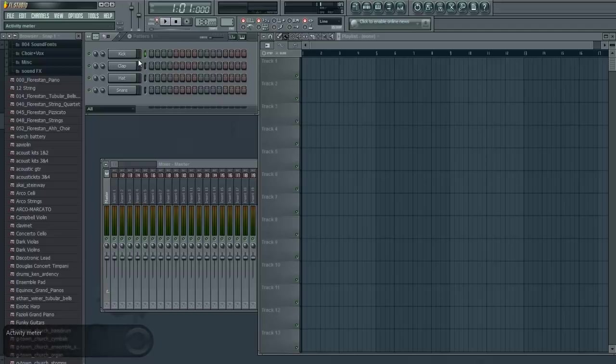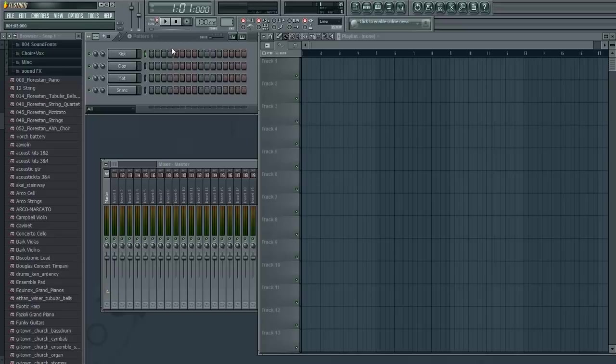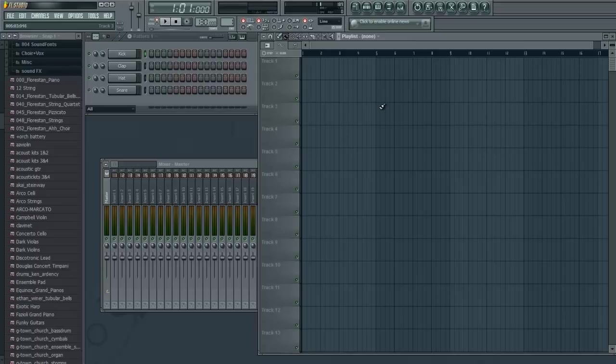Well I'll go ahead and explain what each section or each of these things do. This is our pattern area, and this is where we will make the pieces to our song. And over here is the playlist. This is where the magic happens, this is where we put all the pieces together to make music.